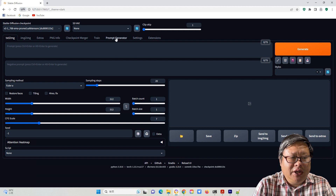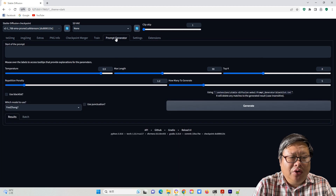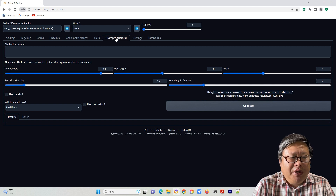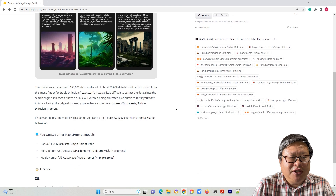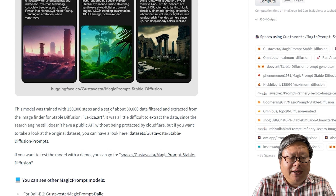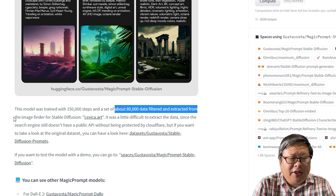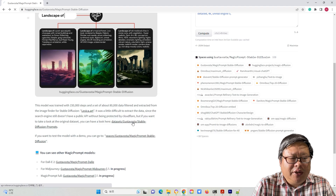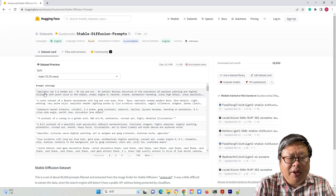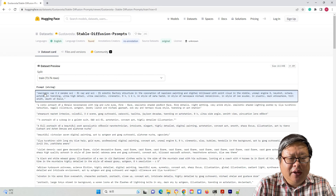Now you can see a new tab called Prompt Generator. This extension can generate prompts for you based on Gustav Voster's and Fred John's models. Gustav Voster's model is based on Lexica Art, which extracted more than 80,000 datasets. By clicking this button, you can see the detailed prompt and image pairs they used.